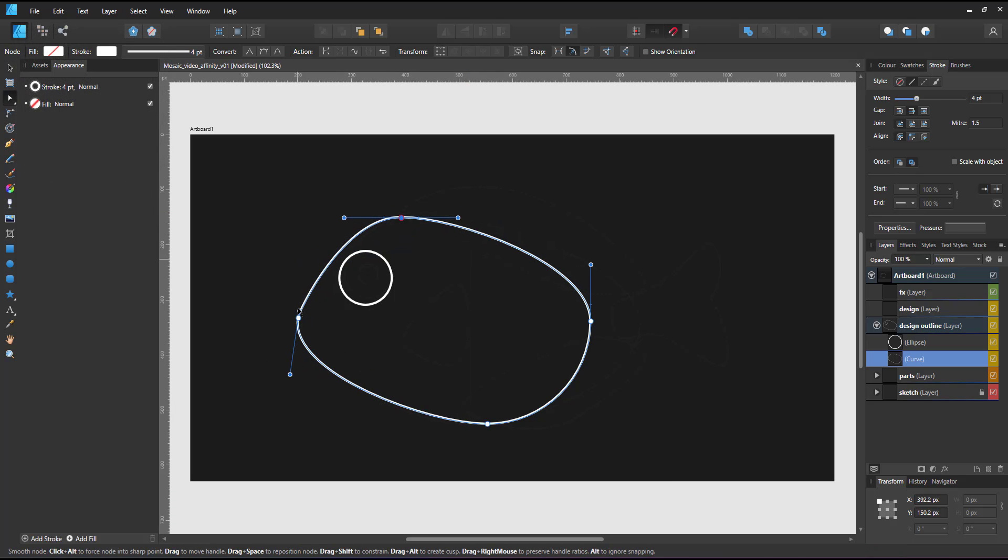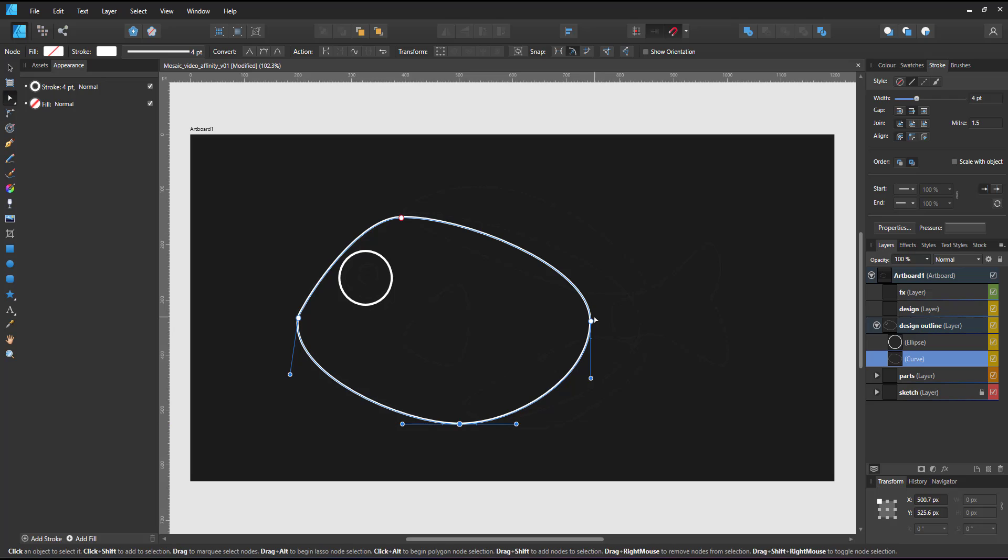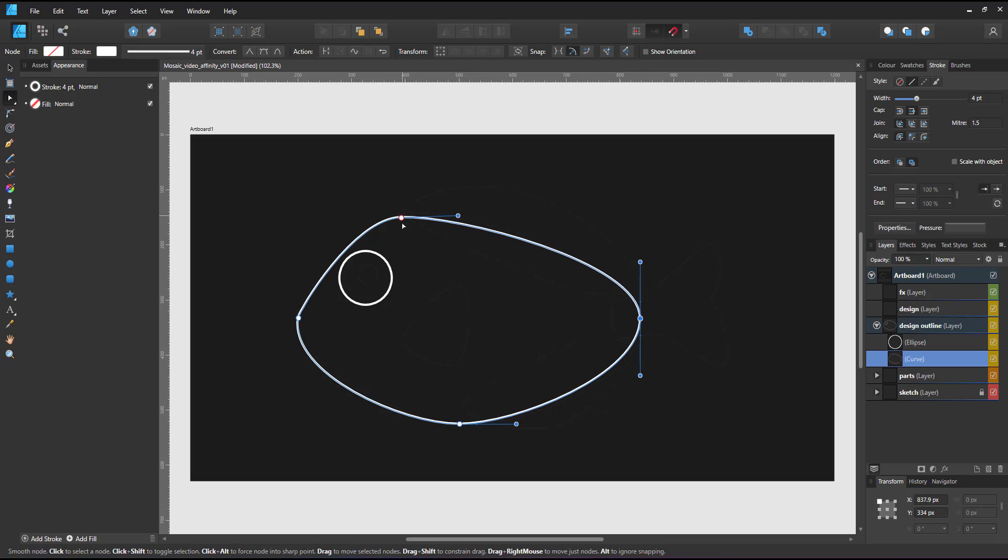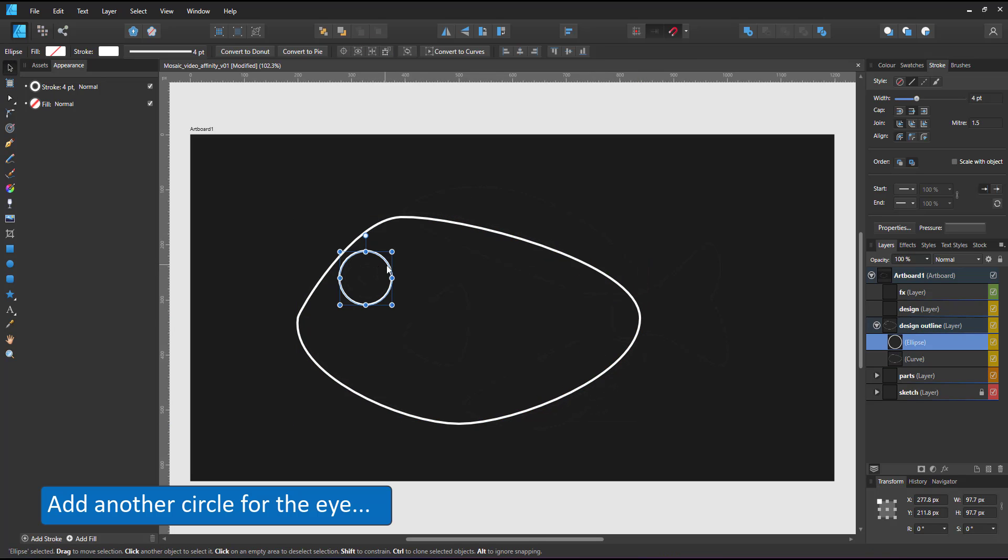I convert the circles to curves and edit them with the node tool, building the basic shapes.